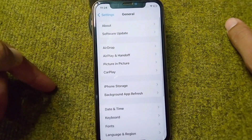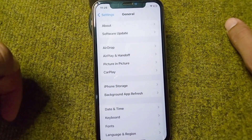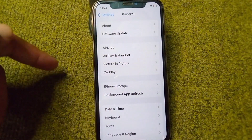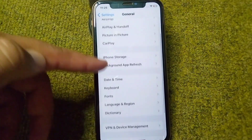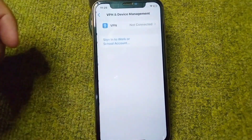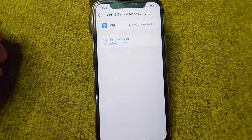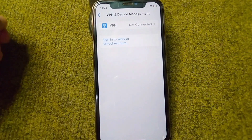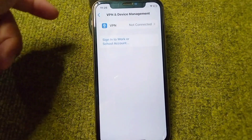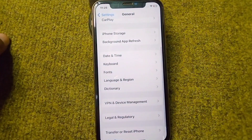The next solution is to make sure that there is no connected VPN on your device. Open your VPN and Device Management and check if there is any connected VPN. Simply disconnect it and check if the problem is fixed.